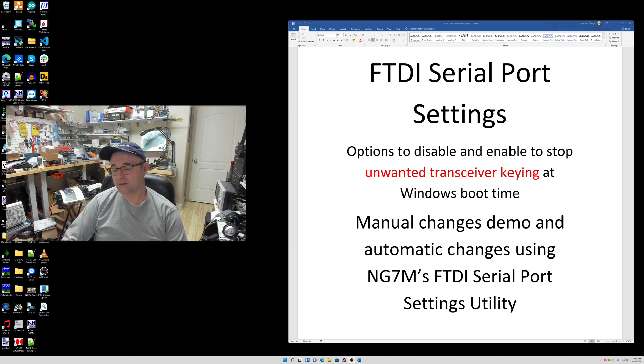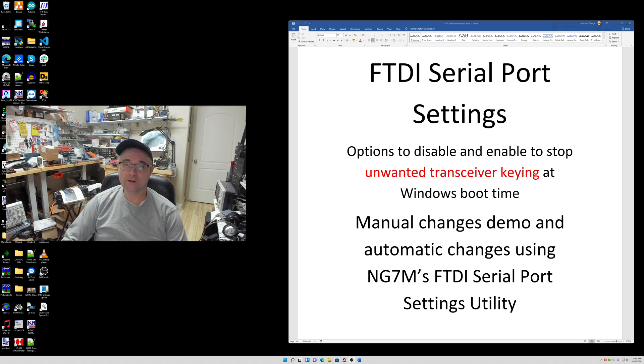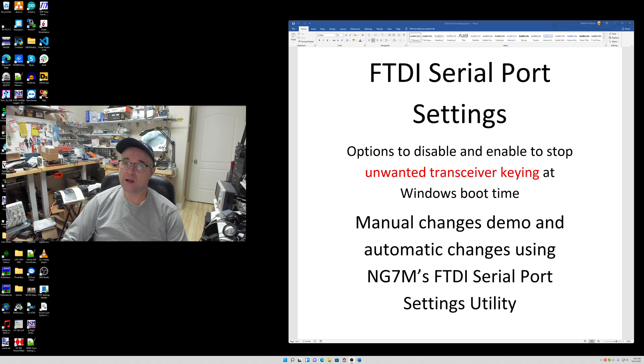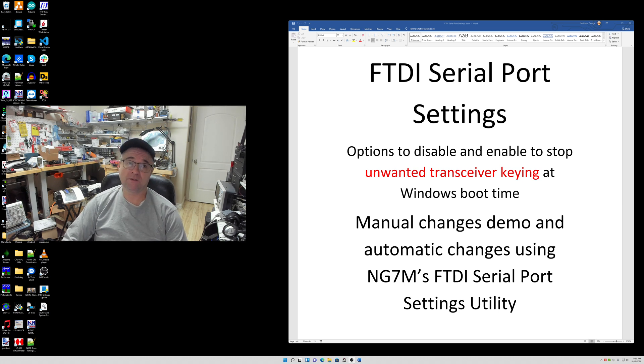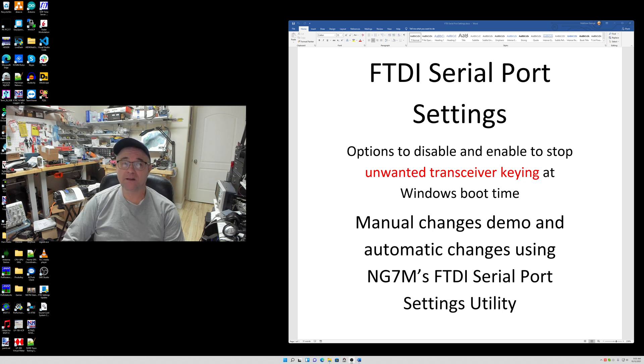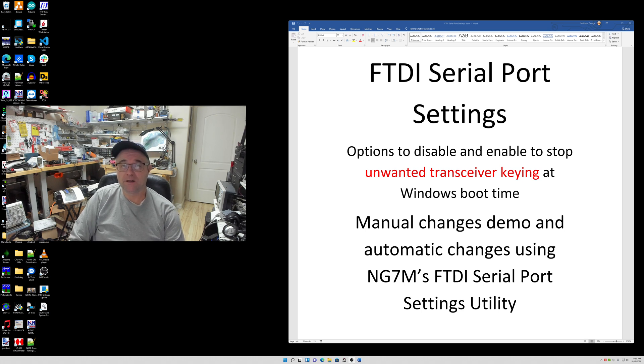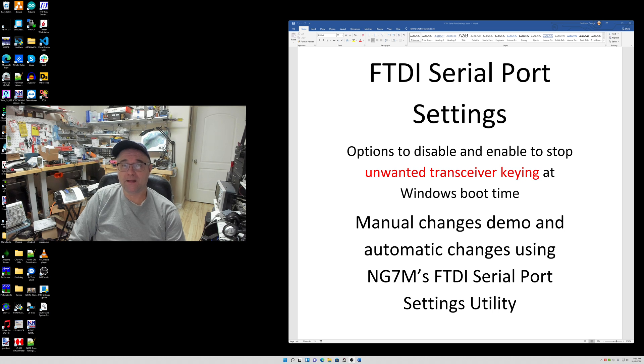The real reason I made this video is I wanted to reference it in some additional videos that I'll be making. What I want to show you was brought on by getting a new transceiver or adding any new USB to serial port that's an FTDI chipset to the computer that I use in the shack. In my case, I have a new transceiver, it's an Elecraft K4.